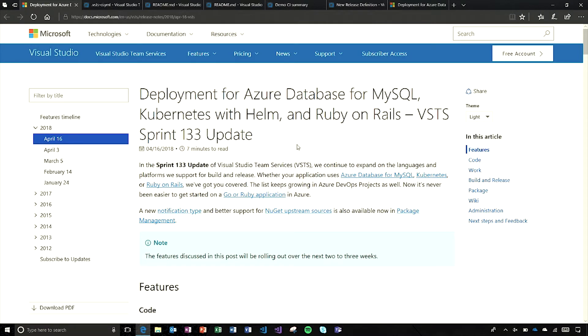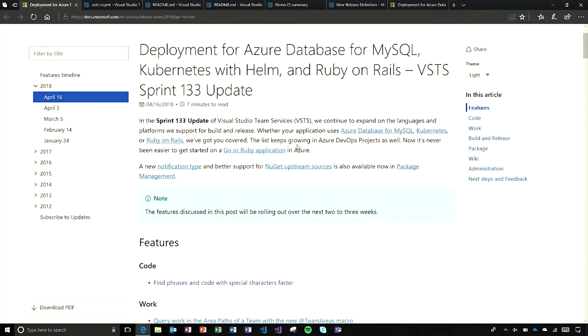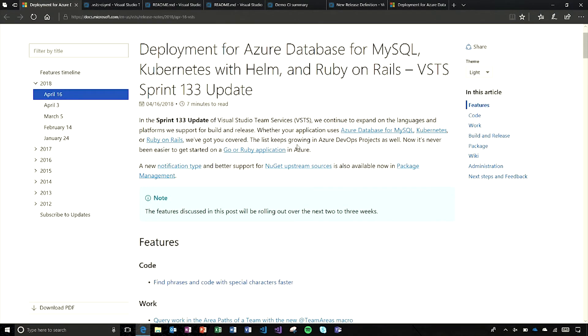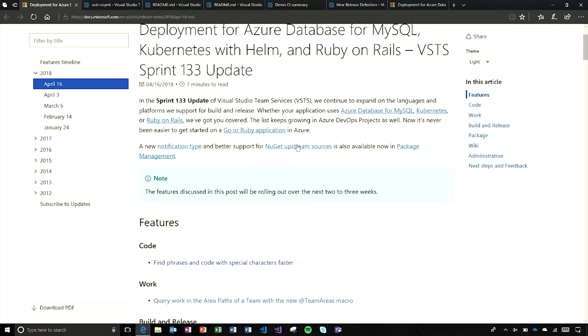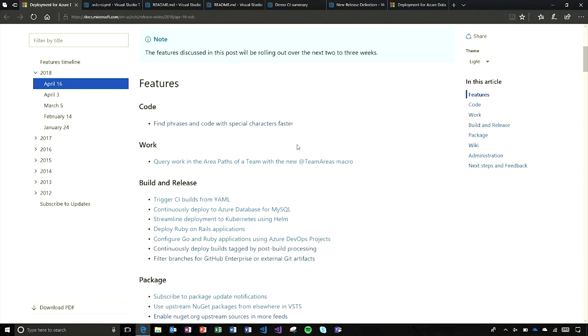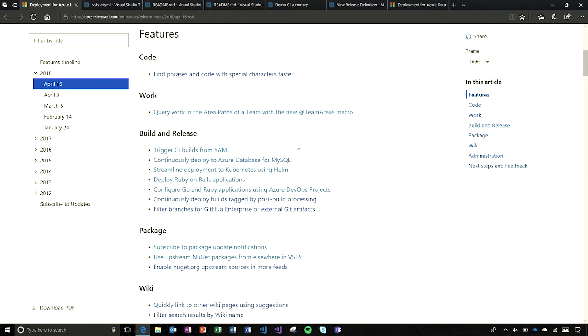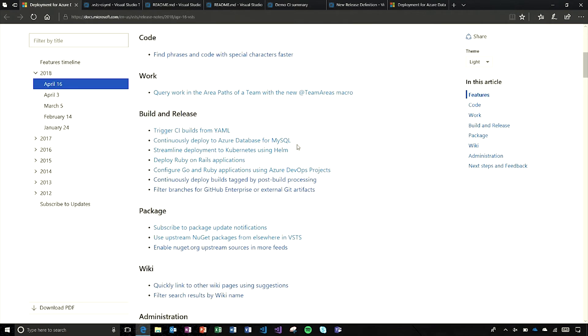I'm in the release notes here. You'll notice we've called out some of the new languages and platforms that we support for release. I'm going to jump down to this feature list that we've added, which really breaks down each of the new features into the different areas of the product.